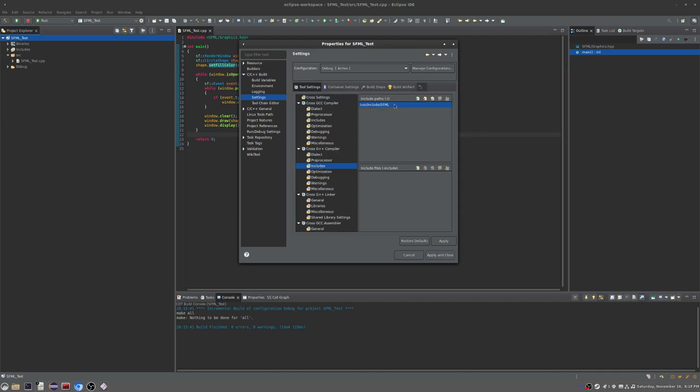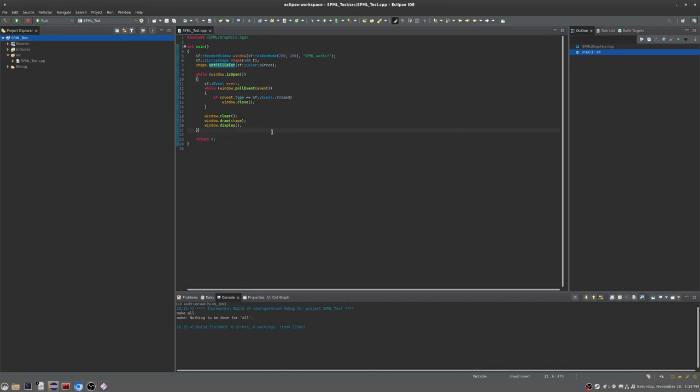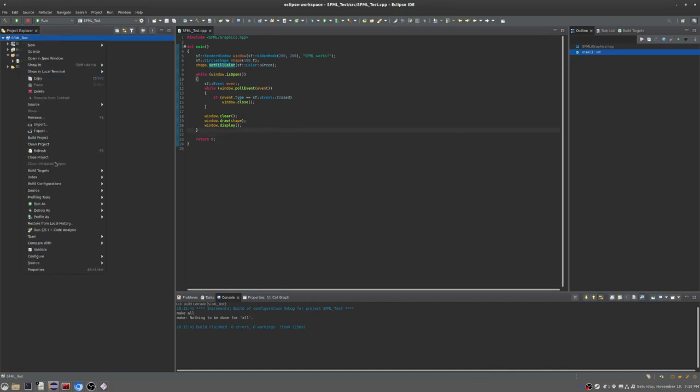Then you go down to cross G++ linker, which is the linker for your library files. Go into libraries and do what I said earlier. That's it, and that will get this thing to load properly. It will build and won't scream at you, which is pleasant.